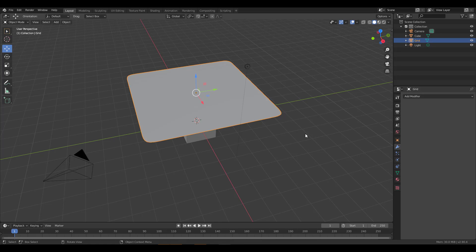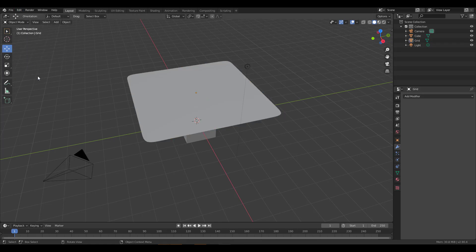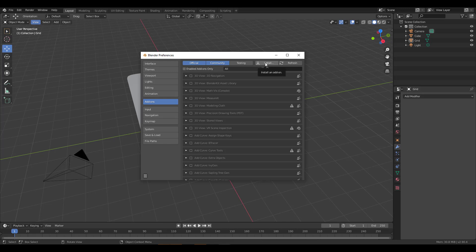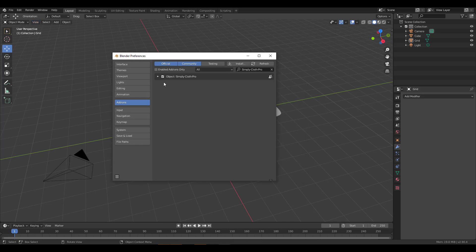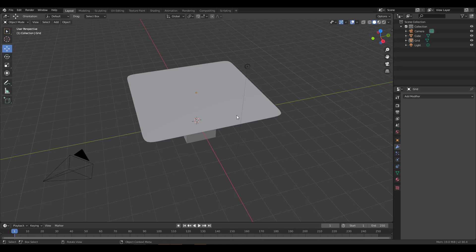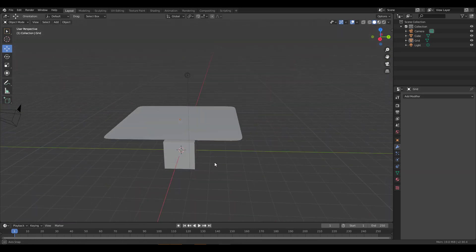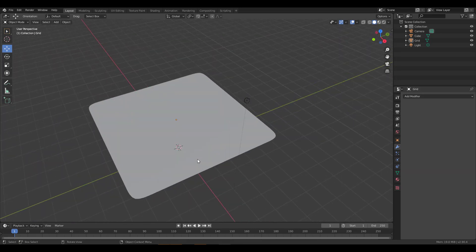If you haven't installed it, all you need to do is download the tool, go to Edit, go to Preferences, and go over to the Add-on section. If you had this tool before, download the new one and update. If you don't have it, simply download it and attach it within the add-on. Once you drop that in, just close that and you'll be back right here. Let's take a look at how you can actually get this working.